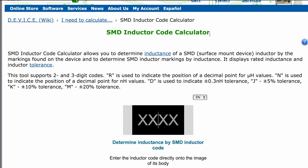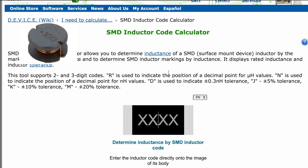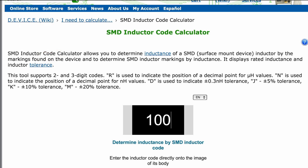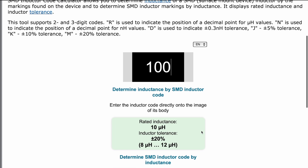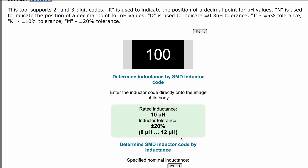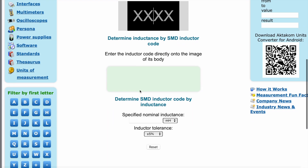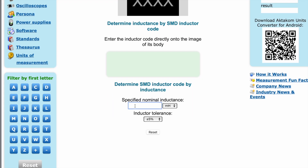In this case, more simply, we enter the numbers obtained from the microscope — as you can see, 100 — and get the rated inductance: 10 microhenries with an accuracy of 20%.